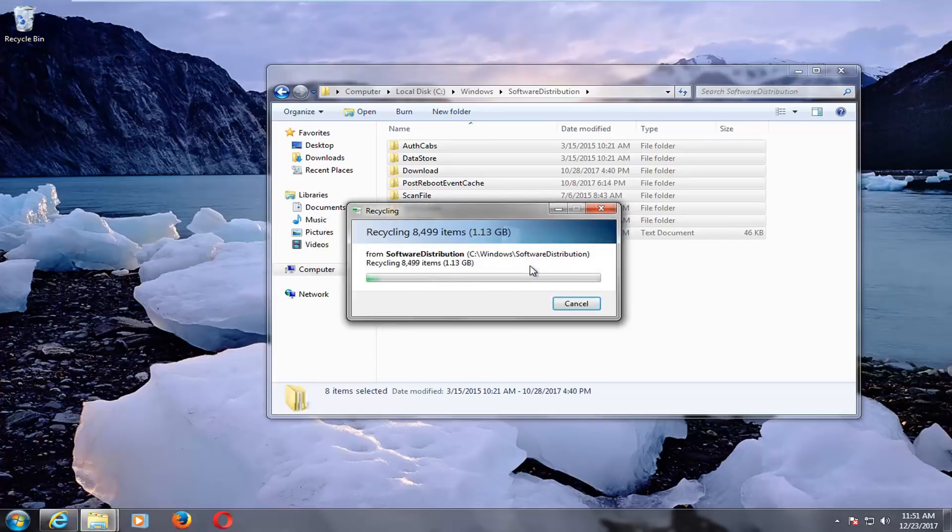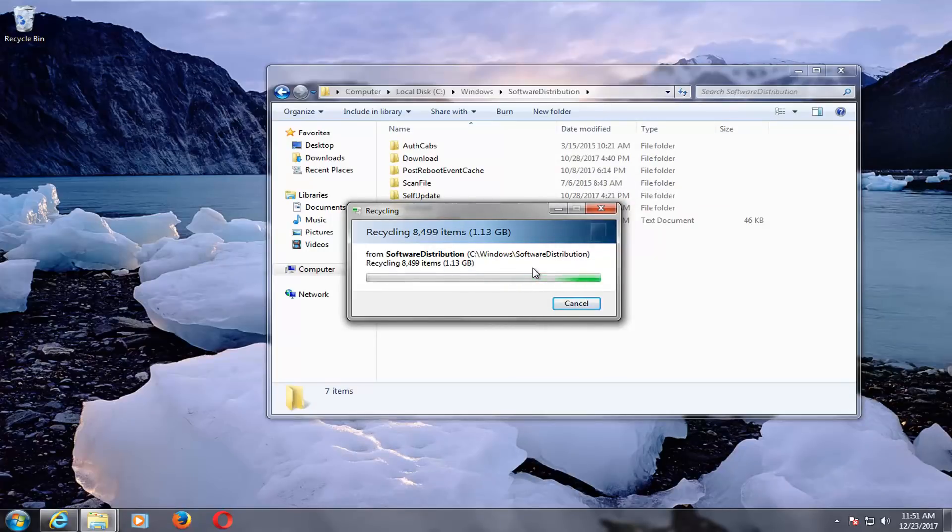All we're doing here is just basically deleting the Windows Update cache, so backup copies of the Windows Updates that are no longer necessary.